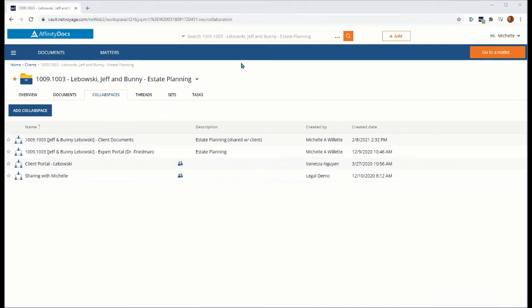As shown here, they make it easy and secure to share, communicate, and collaborate on documents with external users outside of my organization, all while maintaining control of what is specifically being shared.